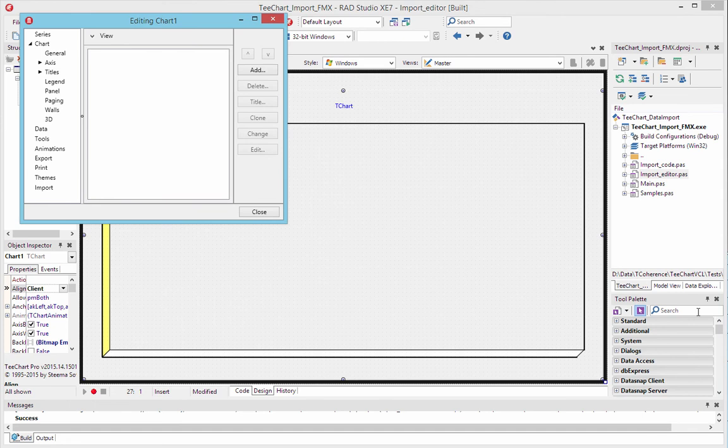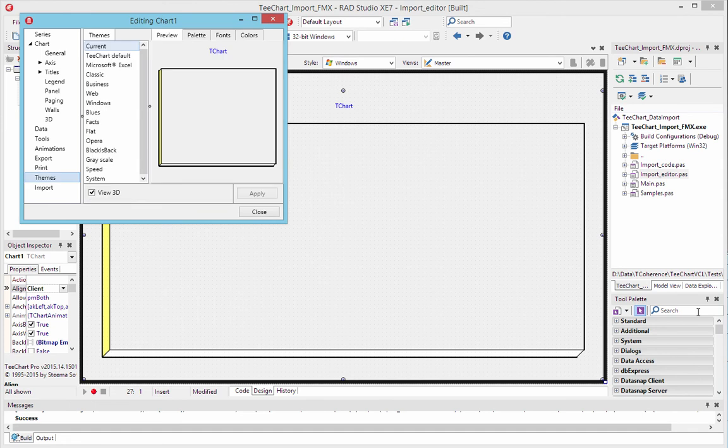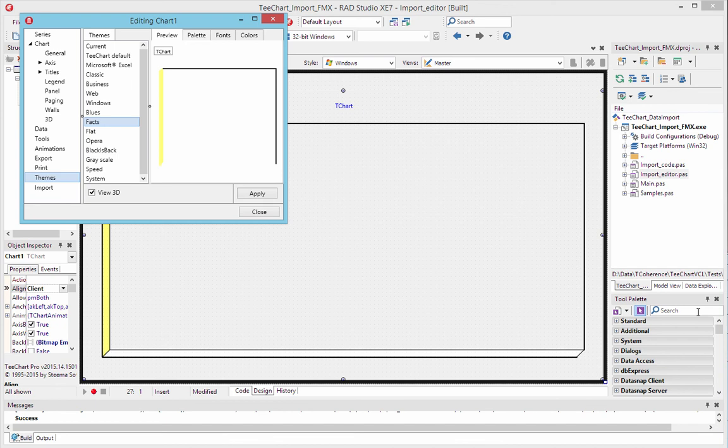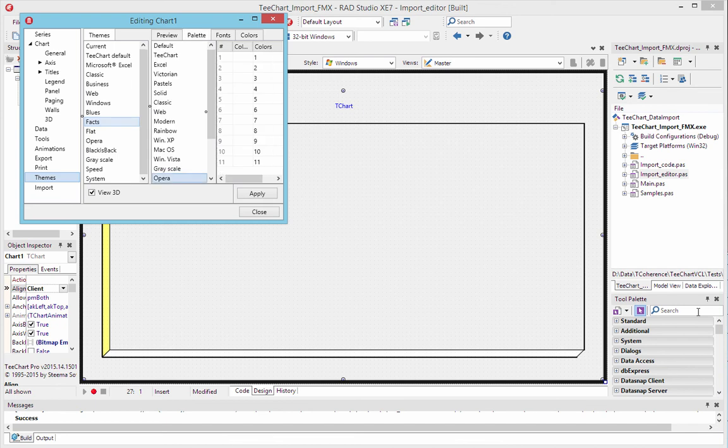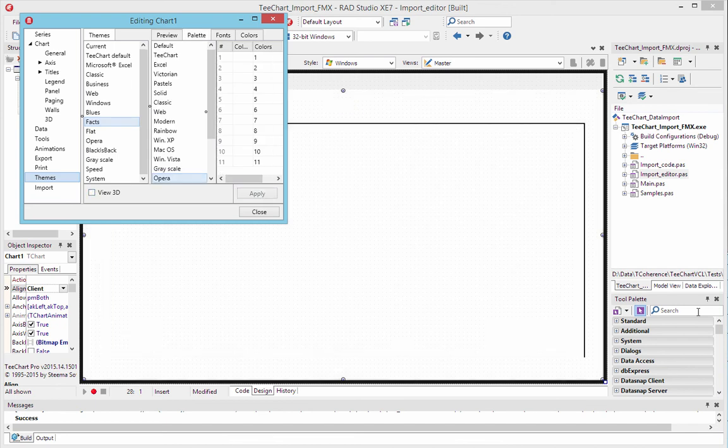We can go to Themes and I'll set up a couple of visual features. Picking a theme called Facts, a palette and applying 2D to the chart. We apply it and that look will lend itself to the chart that we build.